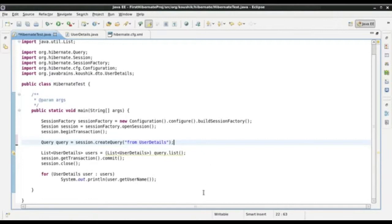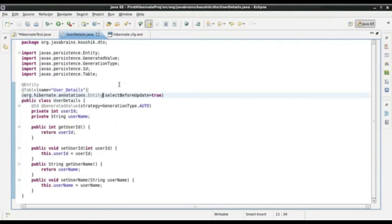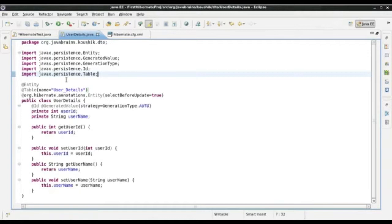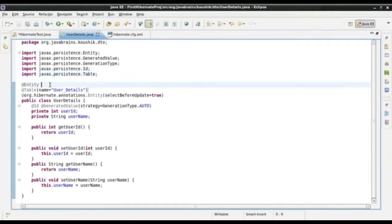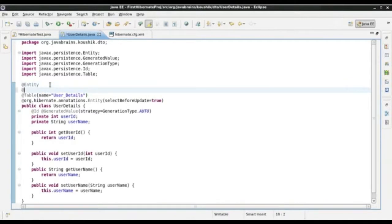Named queries allow you to write the queries at the entity level. For example, I have this UserDetails class here. I can list out all the common queries that I would use for this UserDetails entity, and I can refer to these queries anywhere in the application. That makes it a good way of consolidating all the user-related queries in the user entity class itself. The way I write named queries is by using the @NamedQuery annotation.